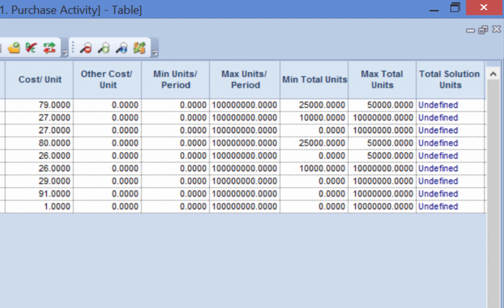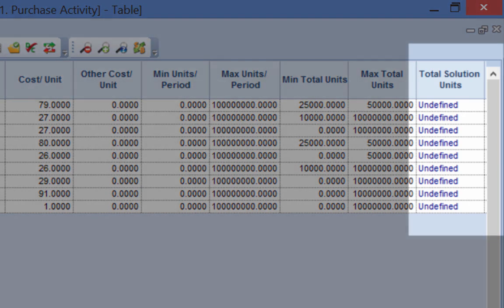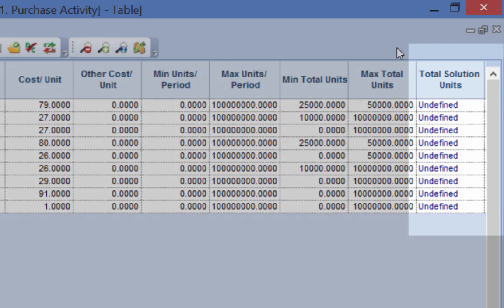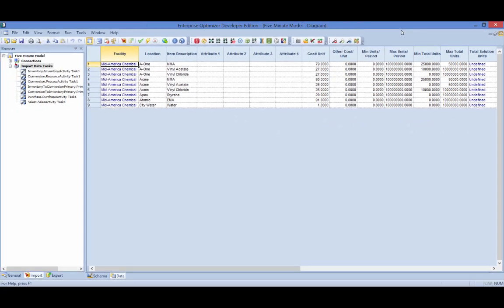Notice all the values in the solution units column are undefined. This is because the model has not been solved, which can now be done without hard coding any mathematical equations.